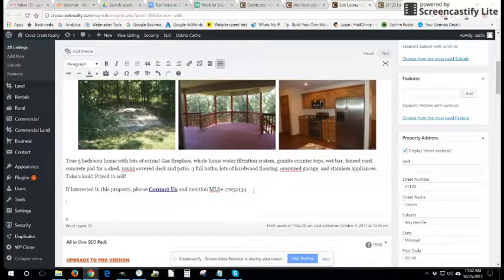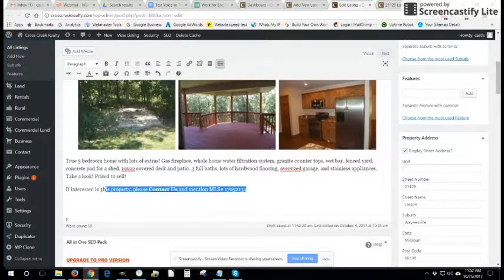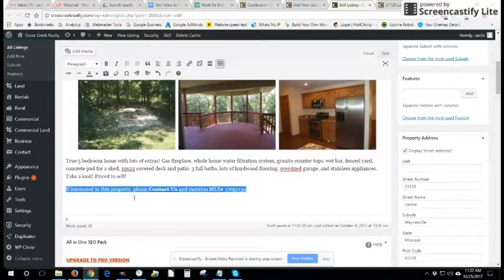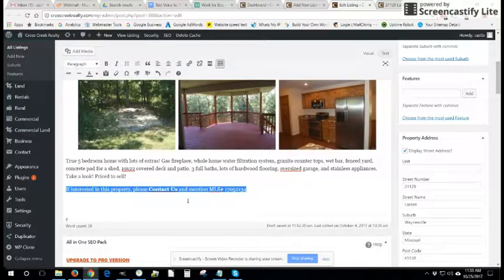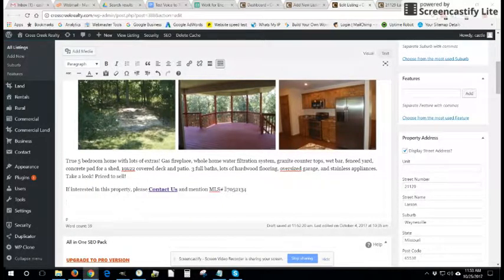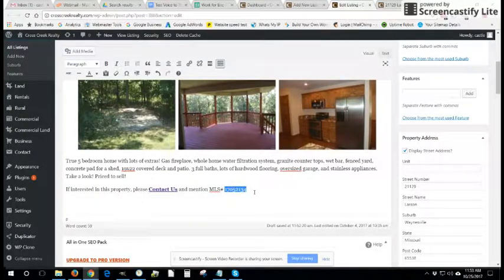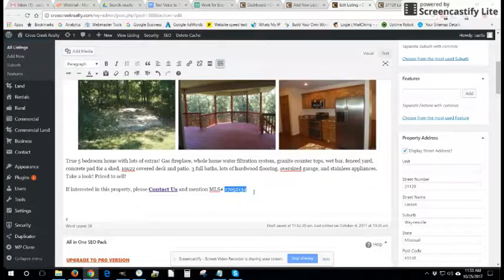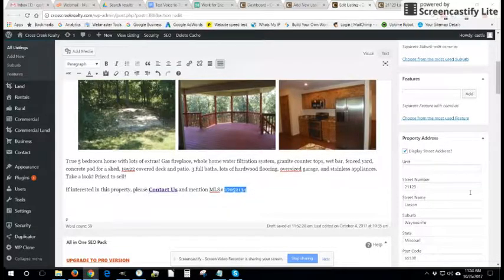Also I would recommend copying and pasting this section from an existing listing into any new listings you create. The only thing you'll have to do then is change the actual MLS number. So we'll work our way down the listing page.